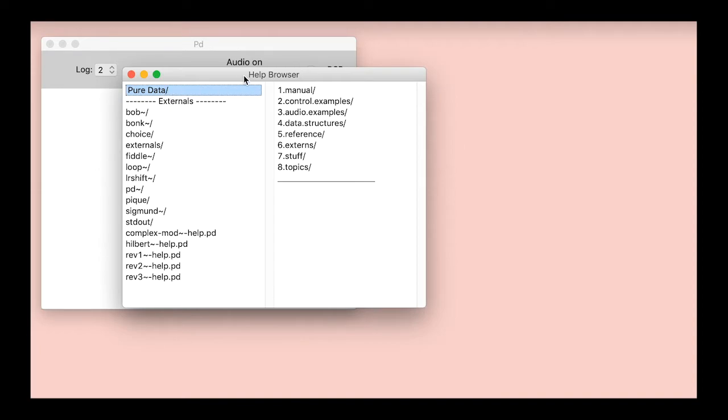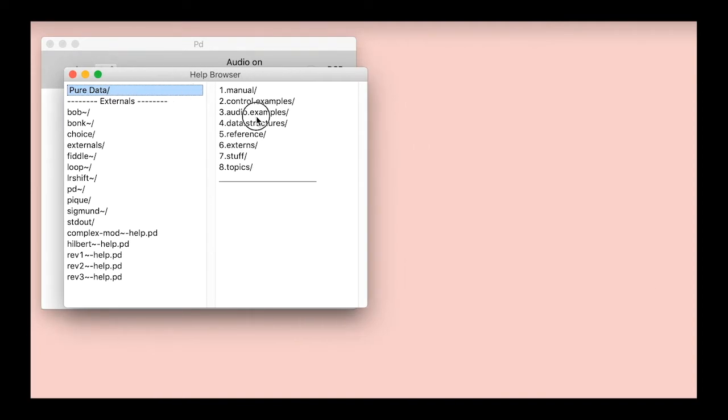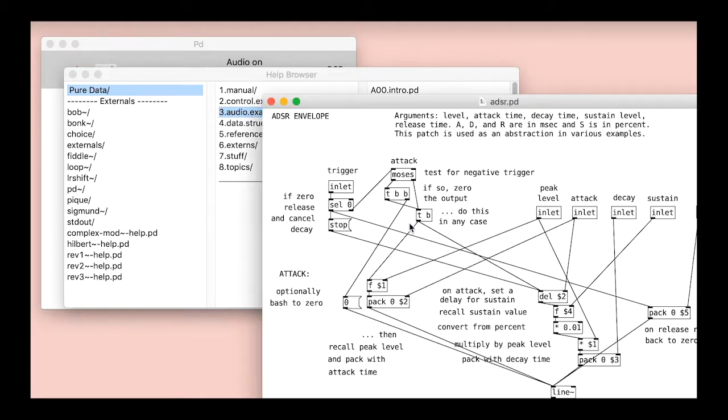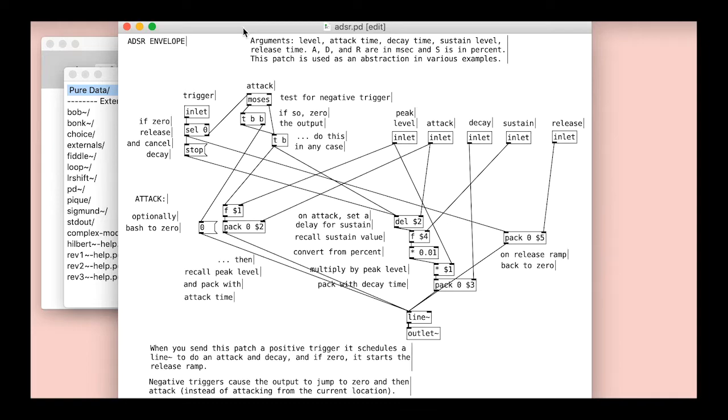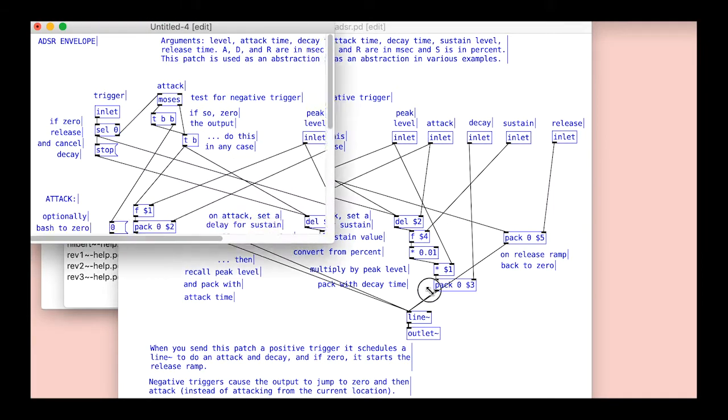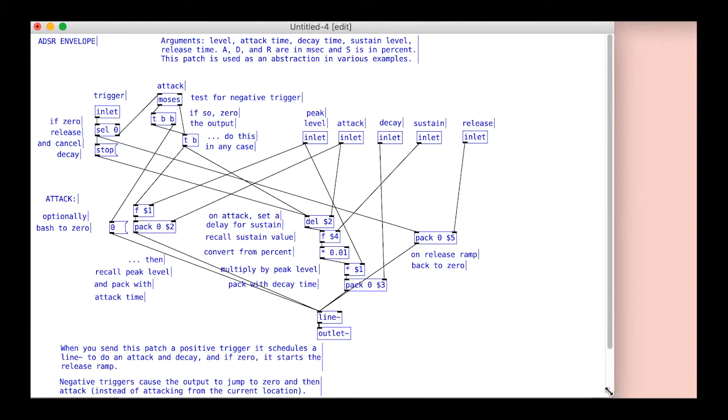You can find this in the pure data app folder shown above, or you can download it where the patch is included for this tutorial. You can also open it via the help browser like this, copy it onto a new patch, and save that as adsr.pd. That's probably fastest.